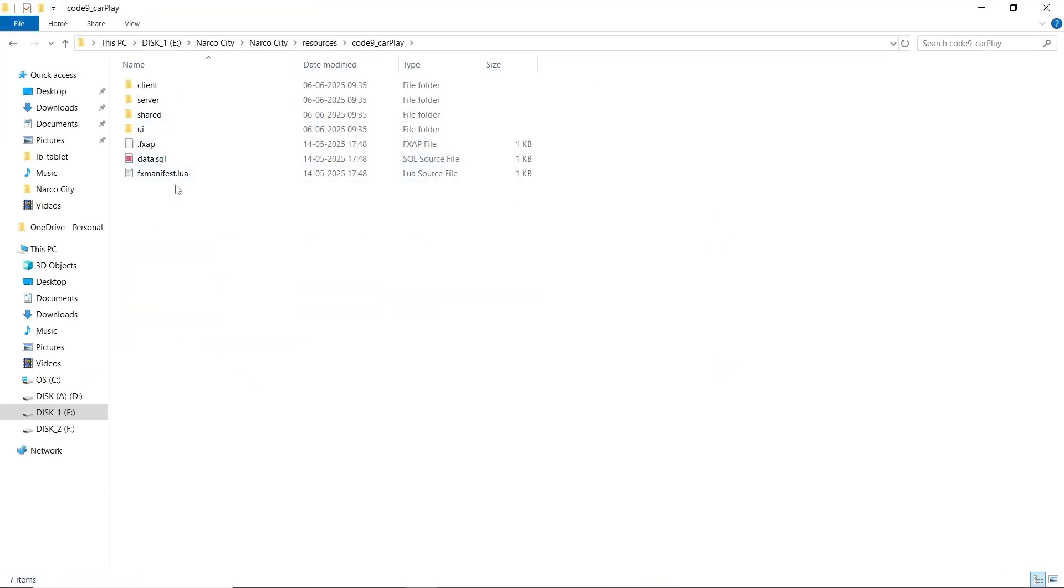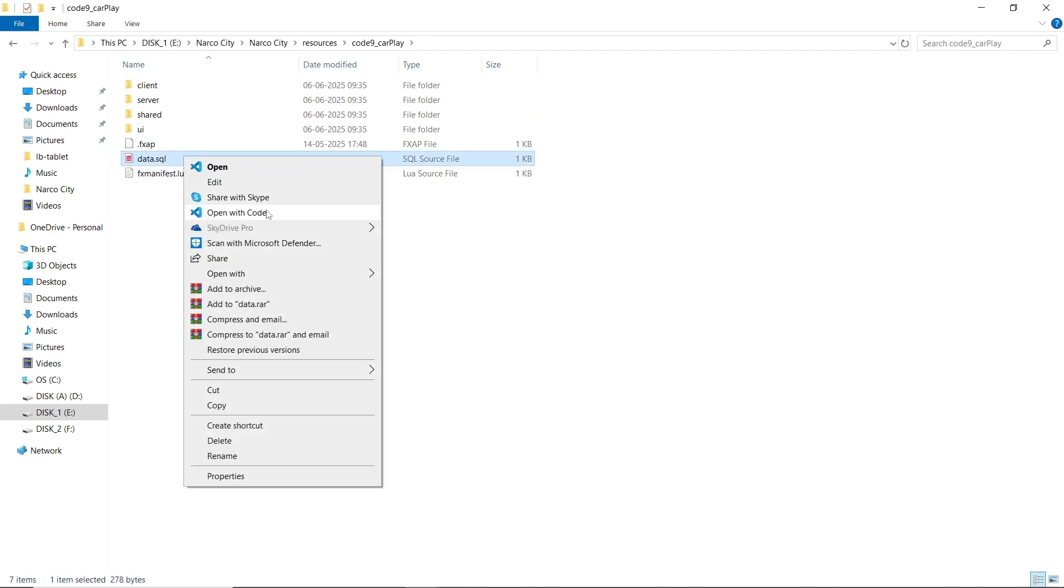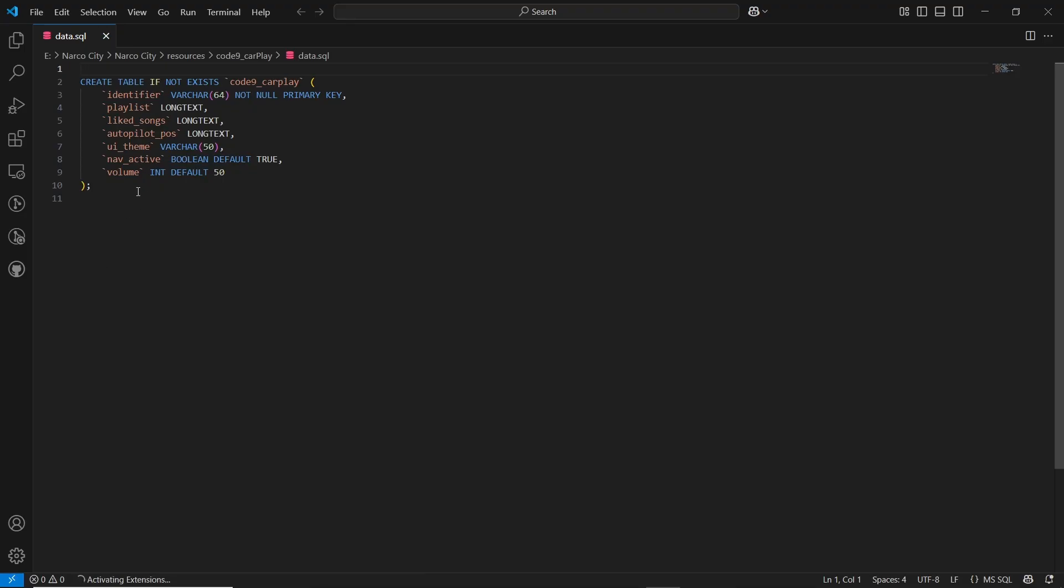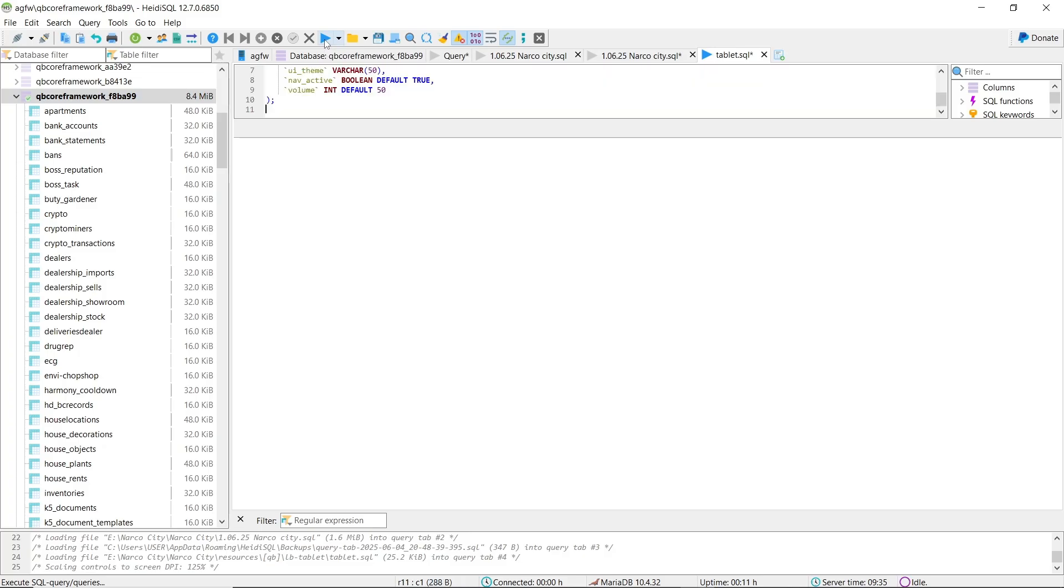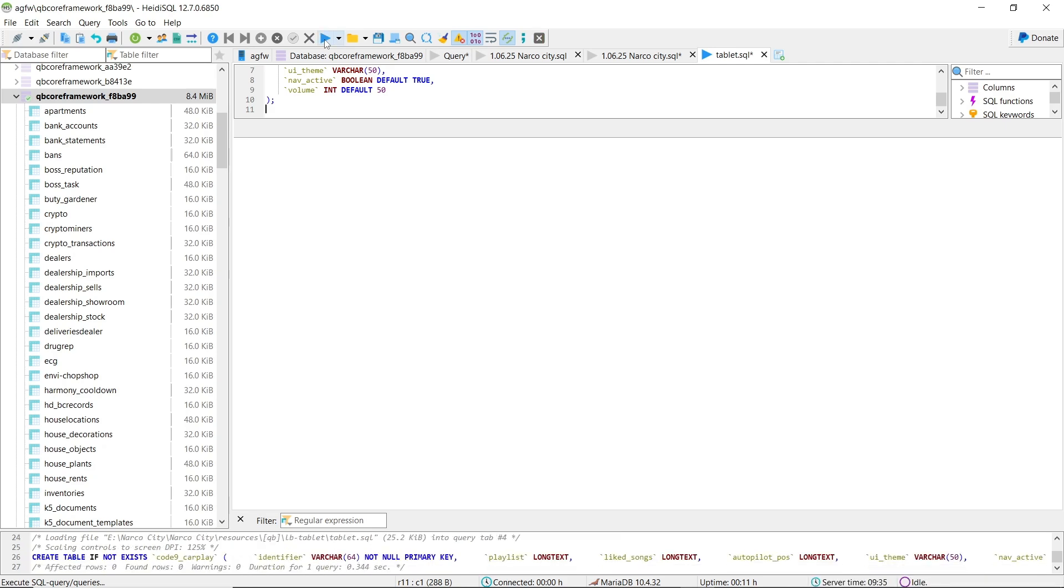But first, we need to open the SQL file with VS Code and copy the code and paste it to database. And hit Run.